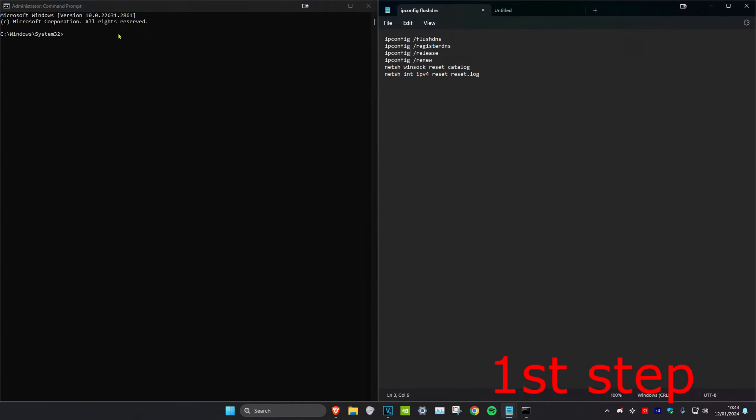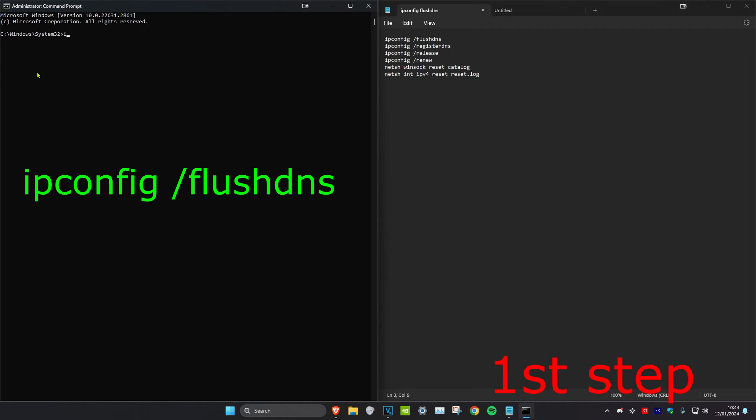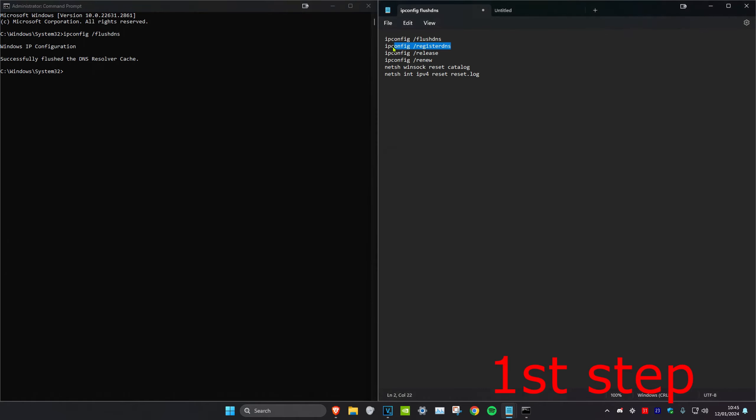Once you're in, copy and paste these six commands into CMD. They will all be in the description, but I'm just going to type out the first one. The first one is ipconfig space forward slash flush dns. Click on enter.